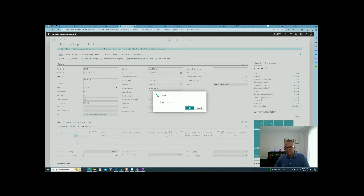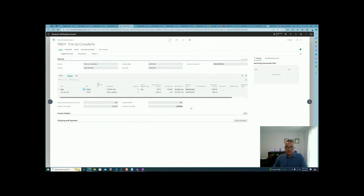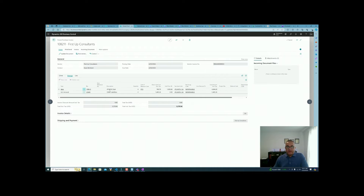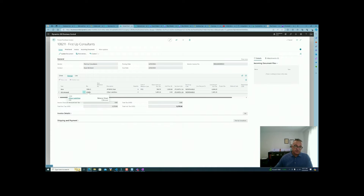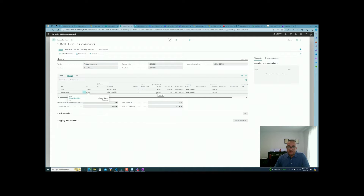We post the receipt and invoice at the same time and look at the posted invoice. We have six Athena Desks at $780 each, totaling $4,684. We already paid $1,400 — that amount is sitting in the prepayment account set up as 'Other Liabilities' — so the remaining balance is $3,278.